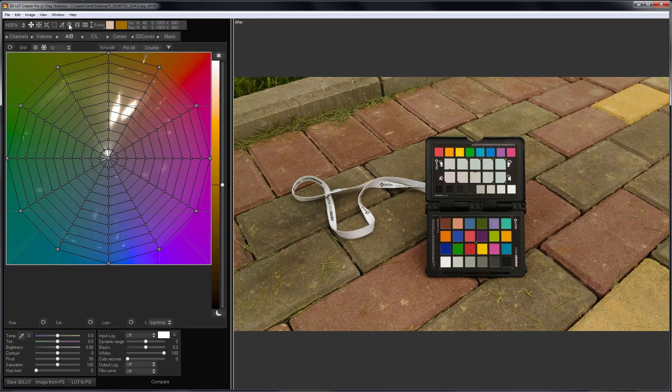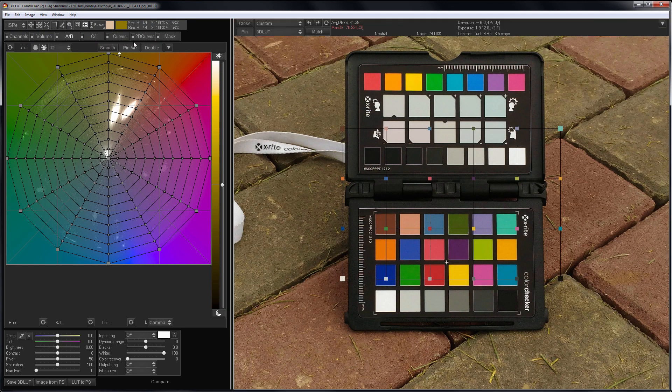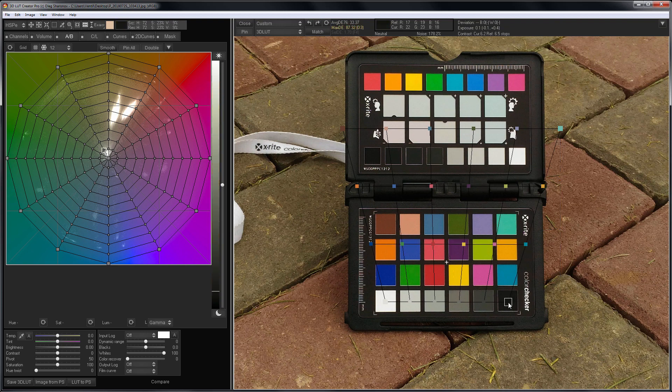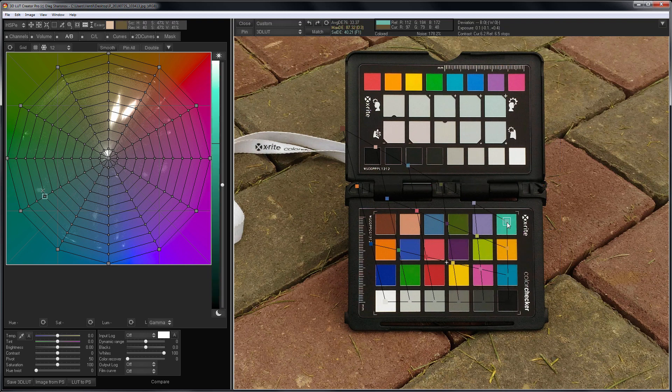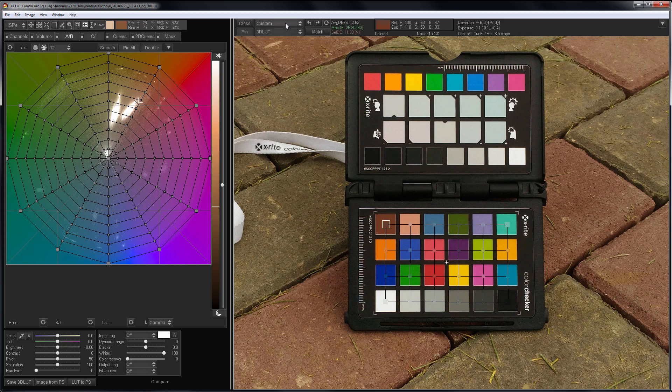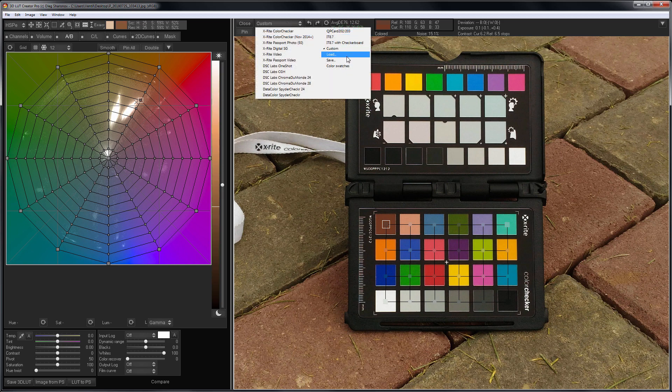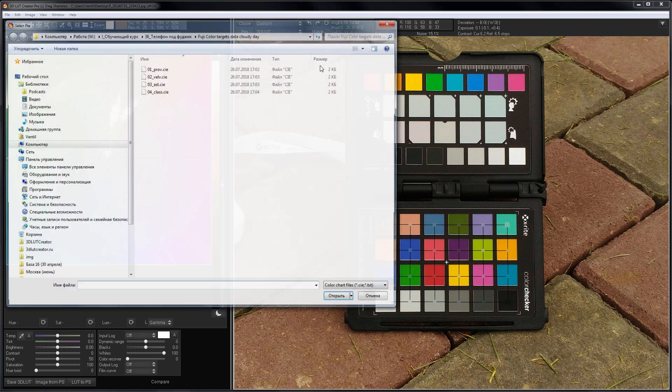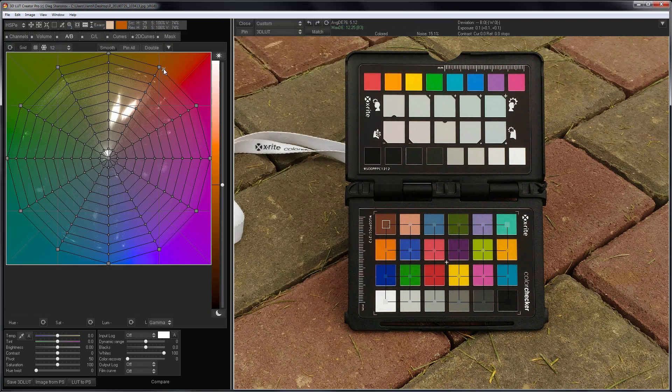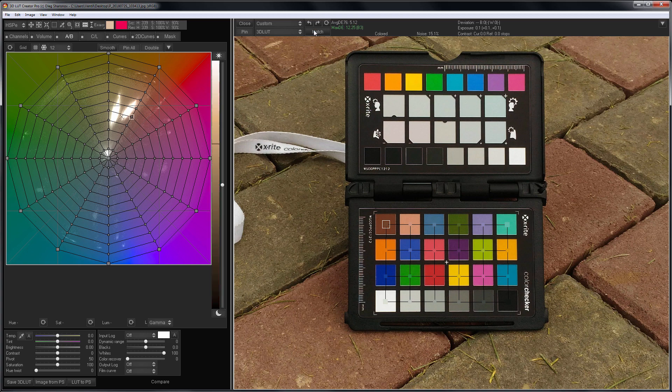Now, I load the checker from the phone. I choose Color Chart Grid Tool and place the grid over my target. I'm loading my reference colors instead of color data from X-Rite. I'm going to match phone colors to Fuji. I choose Curves plus 3D LUT and click Match.